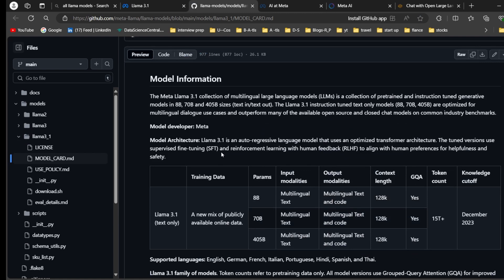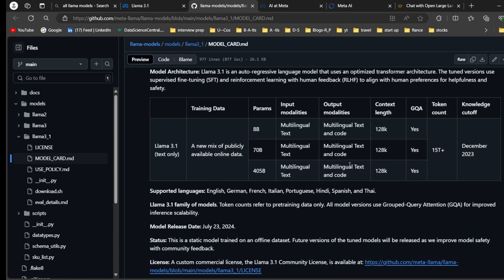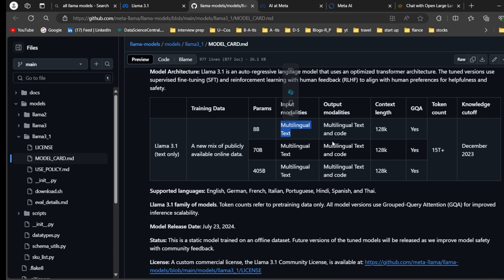The model card shows Llama 3.1 is a text-only model. It comes in three parameter sizes: 8 billion, 70 billion, and 405 billion. It is multilingual and supports text generation, code generation, and language translation.